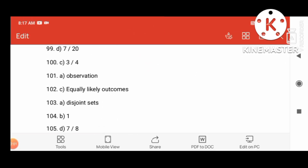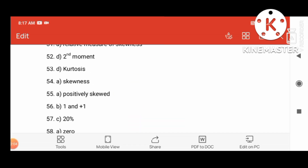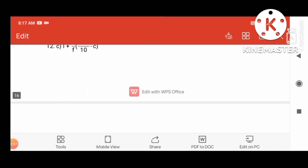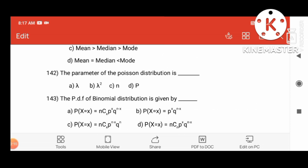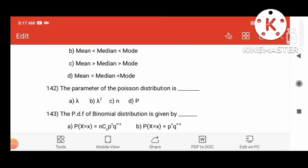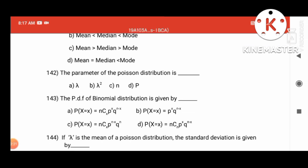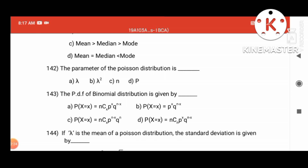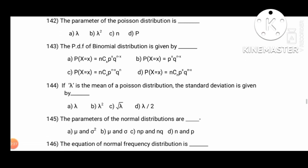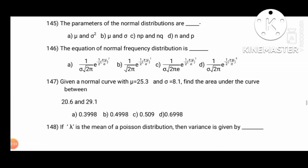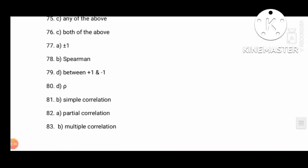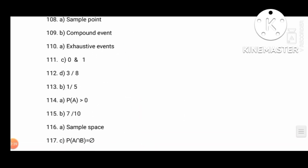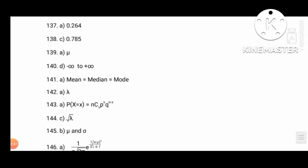Question 142 is the parameter of the Poisson distribution. The parameter is lambda. The PDF of binomial distribution is given by option 1: nCx, p to the power x, q to the power n minus x. Lambda is the mean of the Poisson distribution. Standard deviation is given by — question 144 answer: root lambda.